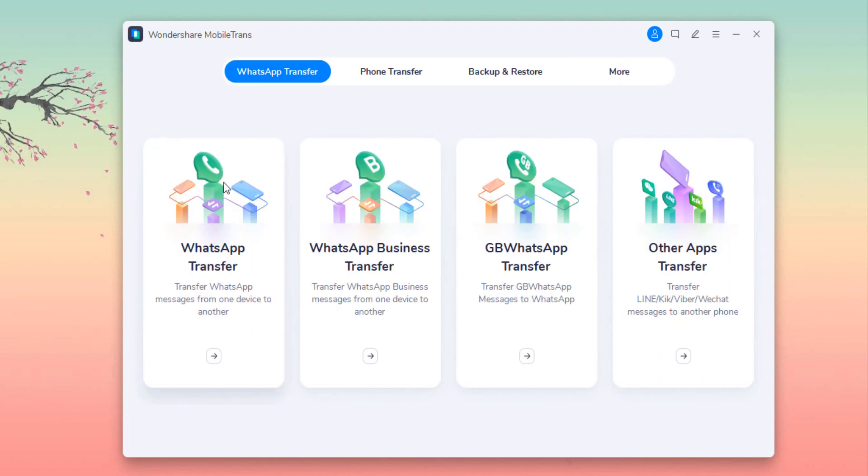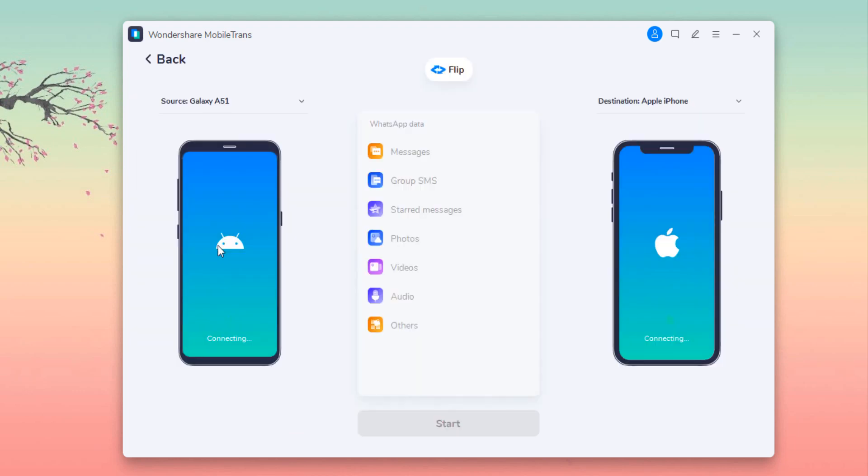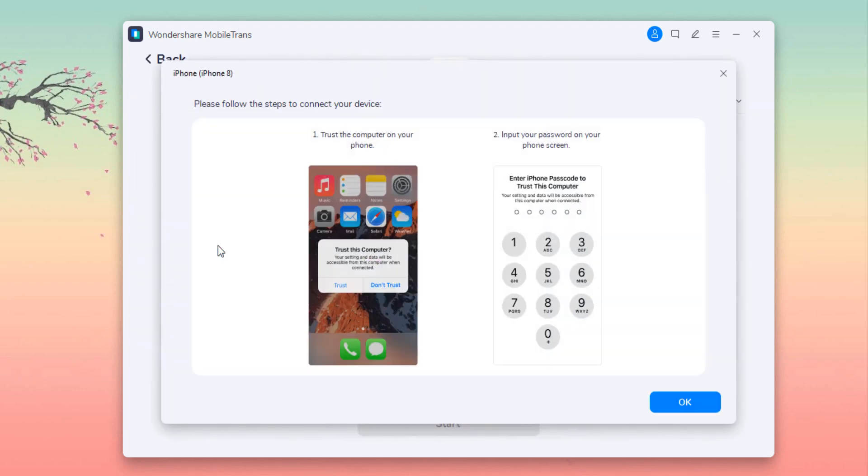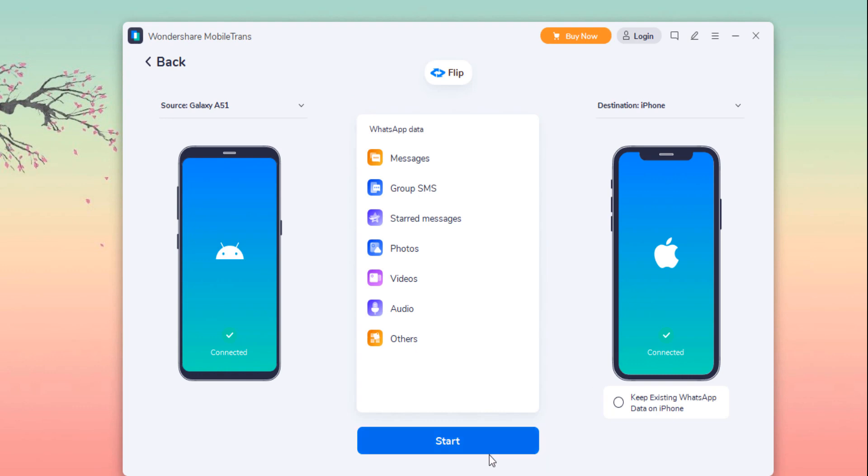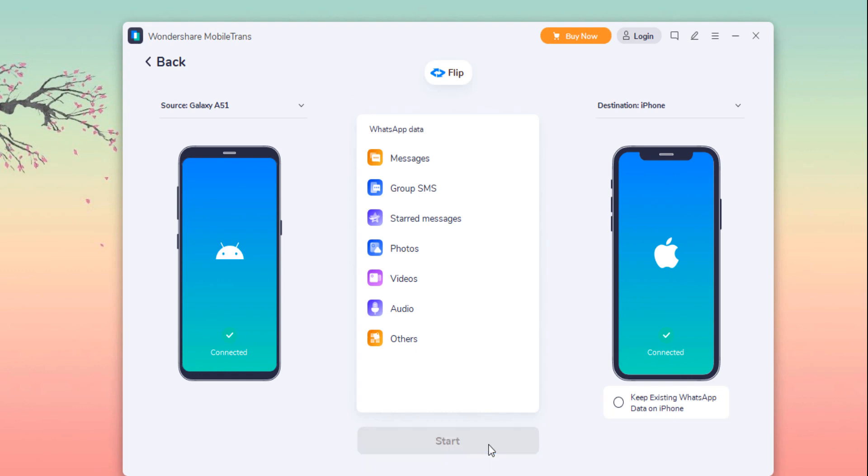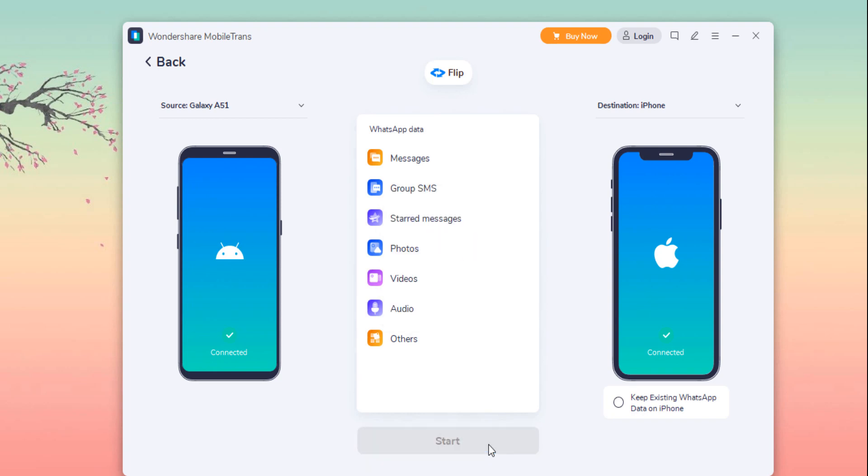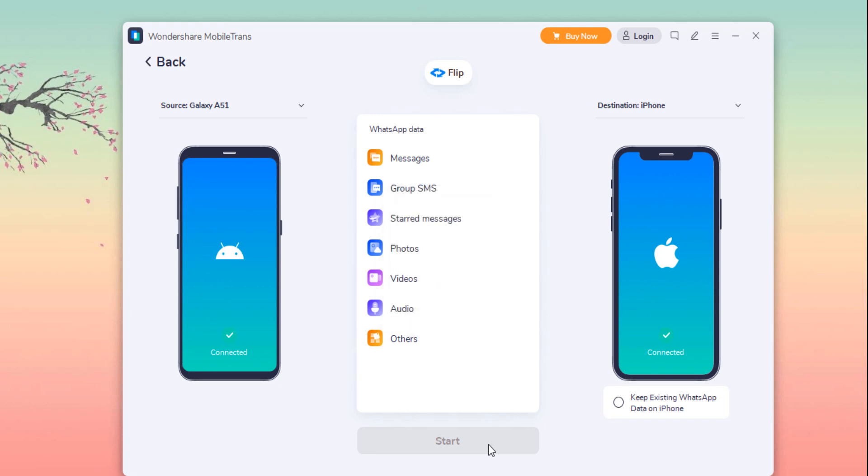Select WhatsApp messages in the WhatsApp transfer section. Connect both of your phones to the PC. The WhatsApp messages will transfer from source phone to destination phone. Make sure the position of source and destination are correct. If not, click flip to change the position.